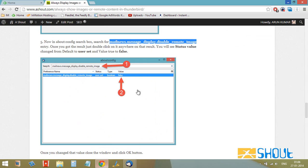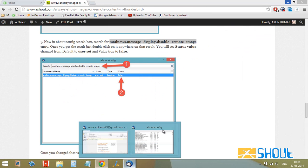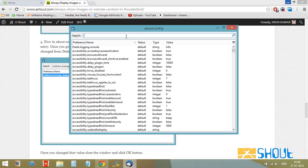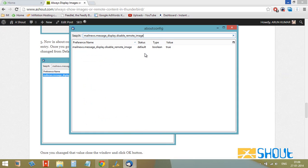This is the entry that we need to search. Just copy it and search for that entry. Once you get the result, you'll see the status as Default and the value is True.